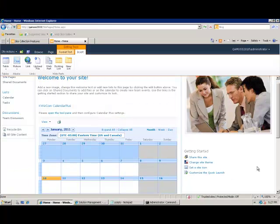Thank you for viewing this Quizcom installation tutorial. For more information, please visit our website at www.quizcom.com.